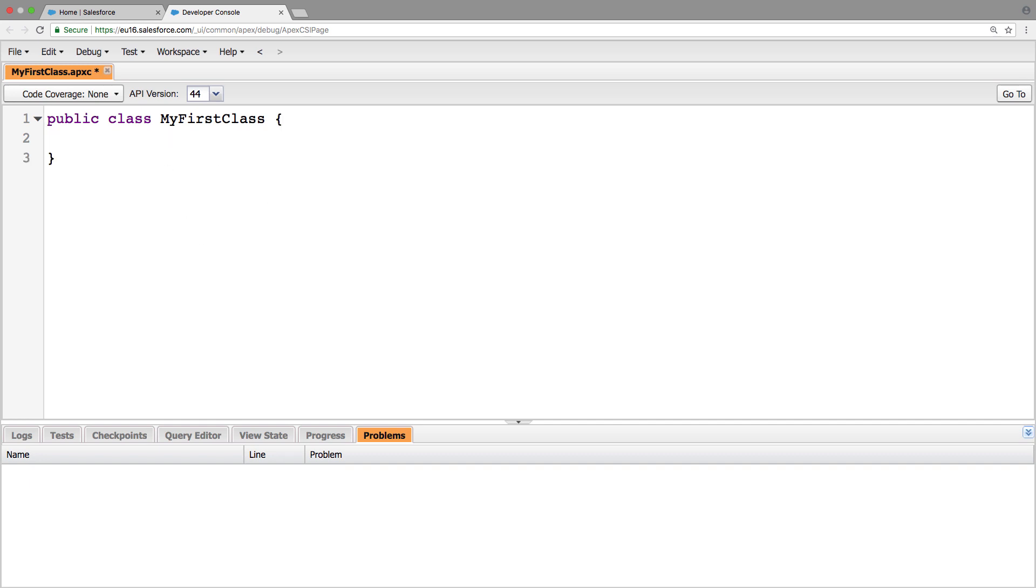And from here, we can write our first method. So to do that, we're going to say public static void, because this method isn't going to return anything, and we're going to call it my first method.